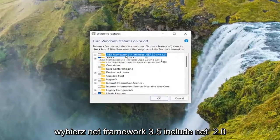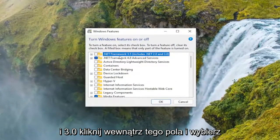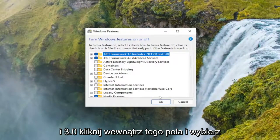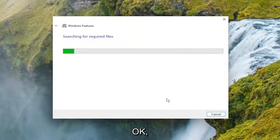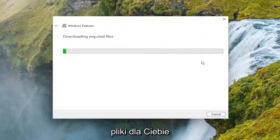Select .NET Framework 3.5, includes .NET 2.0 and 3.0, click inside that box and select OK. Select let Windows Update download the files for you.